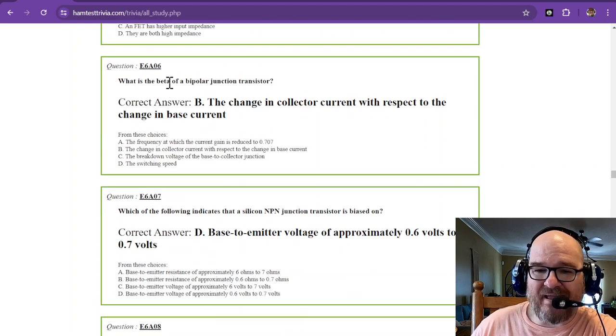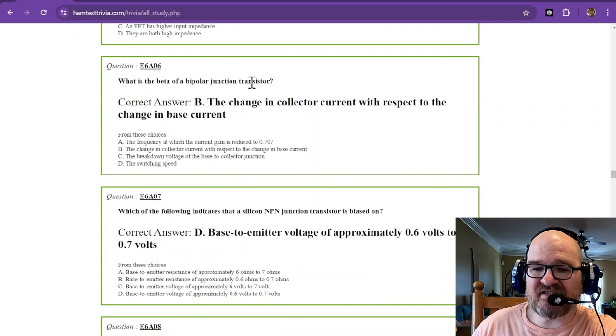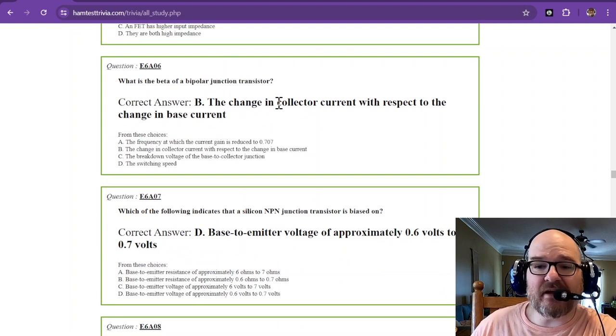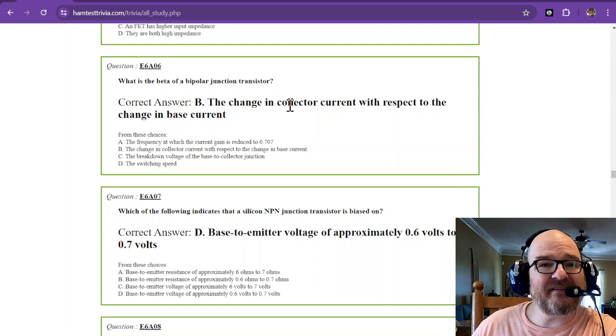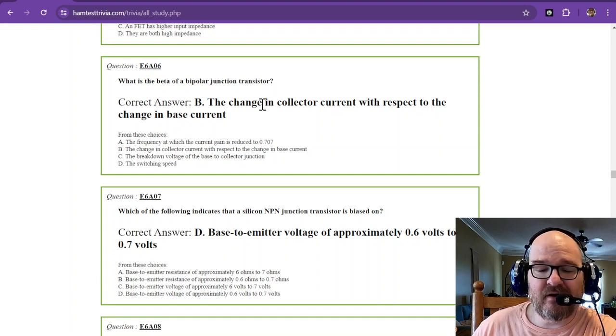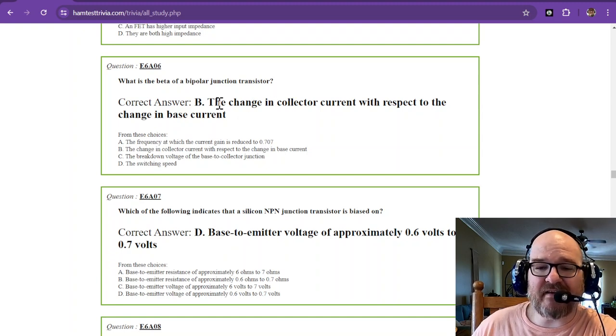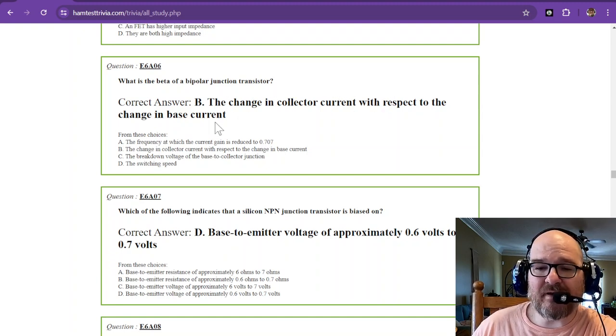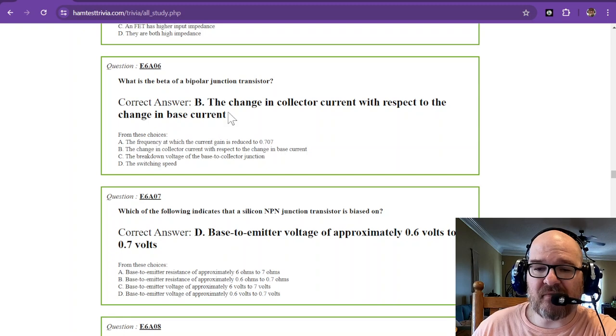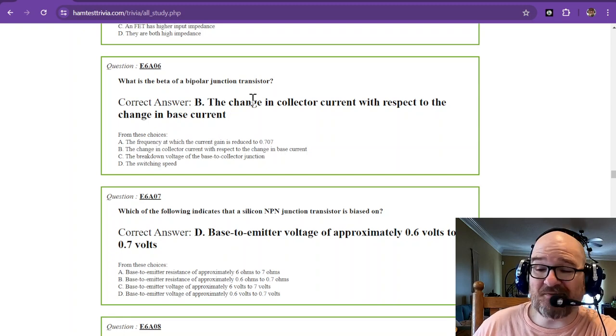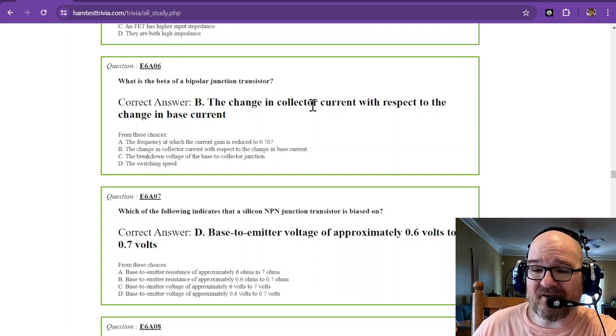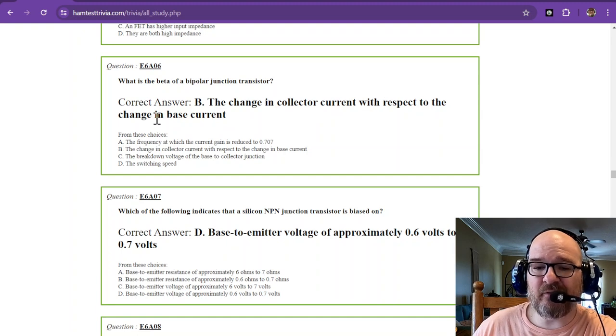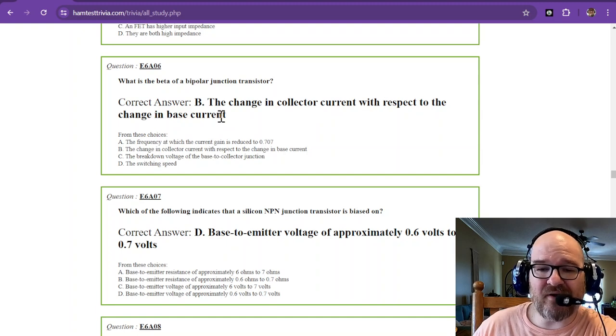What is the beta of a bipolar junction transistor? That is the change in collector current with respect to the change in base current. So that is a comparison between the two. It's a ratio of collector current with respect to base current. You can go look up beta of BJTs and do a whole college career on that.